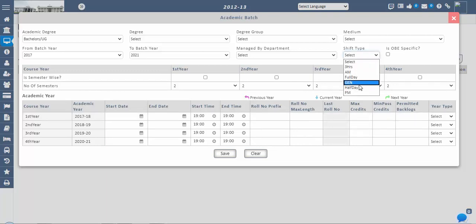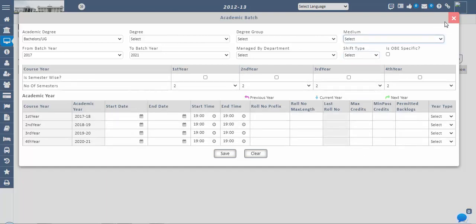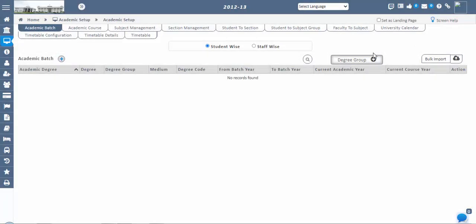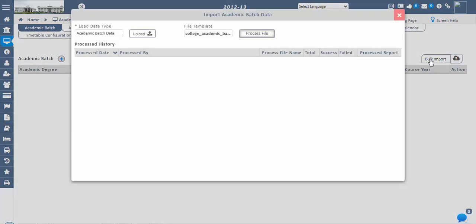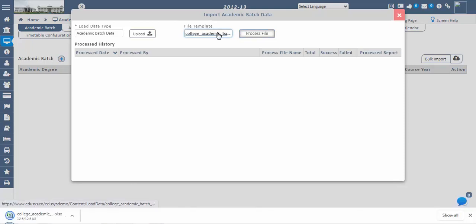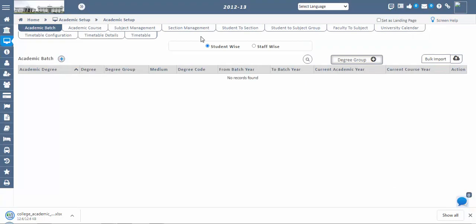You can also create academic batches through the bulk import option. Download the Excel sheet and maintain the data in the specified format, then upload all data at once via the Load Excel Sheet option. Fill in the mandatory fields to create new academic batches — mandatory column headings are highlighted in green. Optional fields can also be filled if data is available.